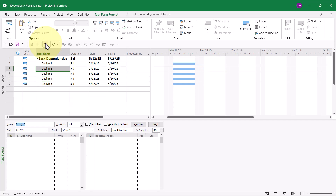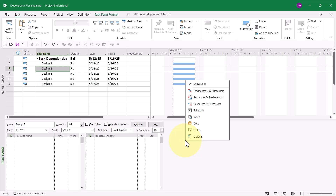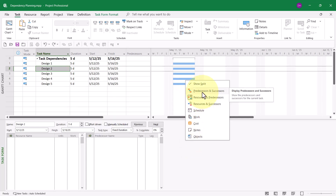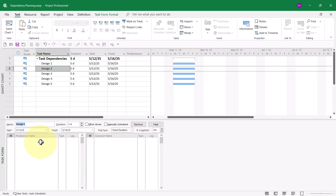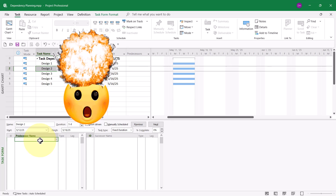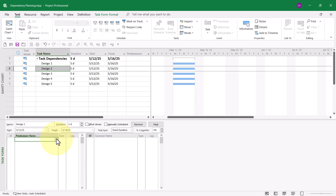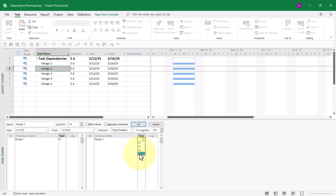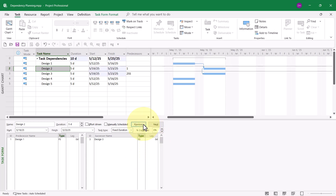Now let's look at one more method. In the Task Form pane, you can right-click and see a shortcut menu of additional sets of details. If you select Predecessors and Successors, you can now, for each task individually, select its predecessors and its successors. For task number 2, I'll set its predecessor to Design 1 as Finish to Start, and its successor as Design 3 with Start to Start. When I click OK, there we have it.